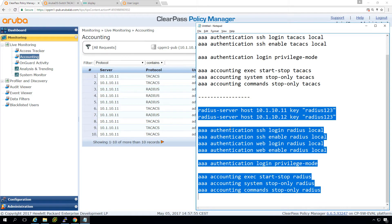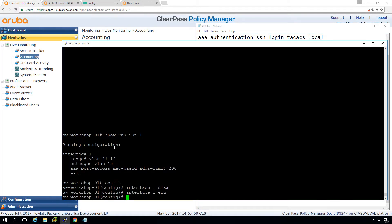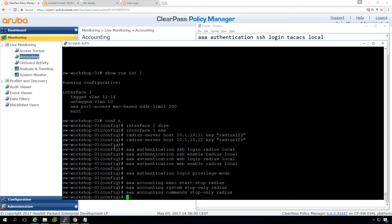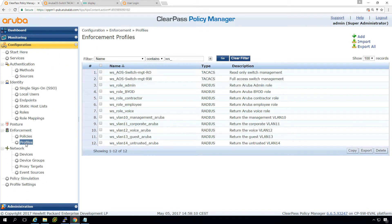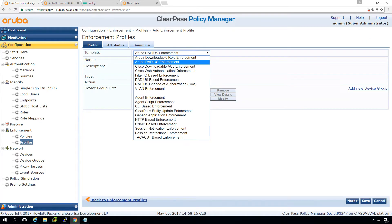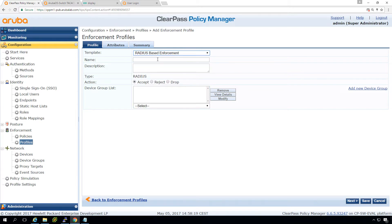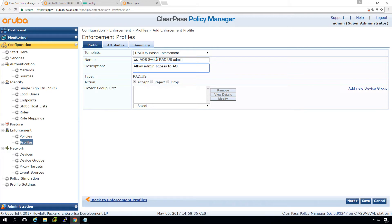We also need to configure accounting over RADIUS. We're still in configure mode, so this is the configuration on the switch — very straightforward. Let's go back to our ClearPass policy manager. You probably know by now that we need to create an enforcement profile, so let's create that one. The RADIUS-based enforcement is the best match. We'll call it Workshop AOS Switch RADIUS Admin — Allow Admin Access to AOS Switch.